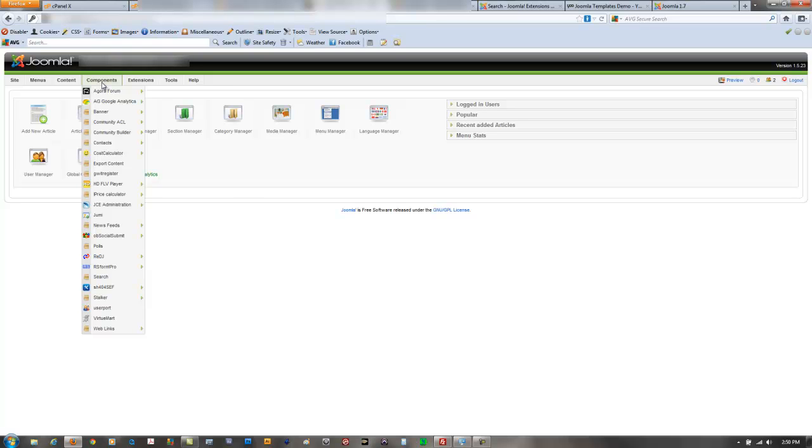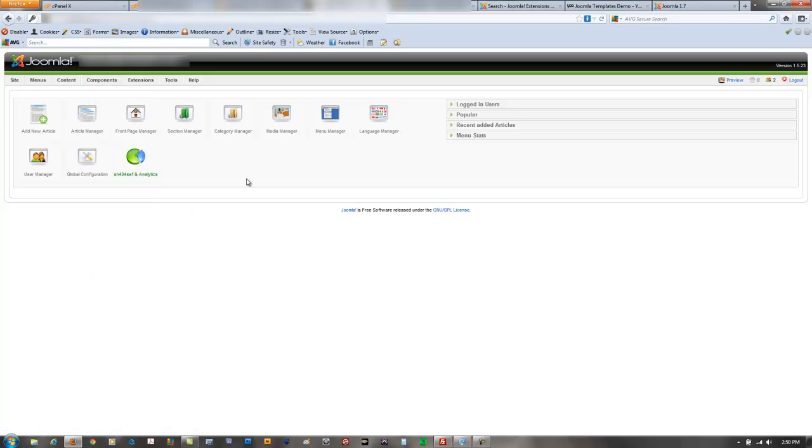Last but not least, of course many of you are going to be using templates whether they are free templates or you purchased them or they were custom developed. You want to make sure that the template you want to continue to use again has a 1.7 version.